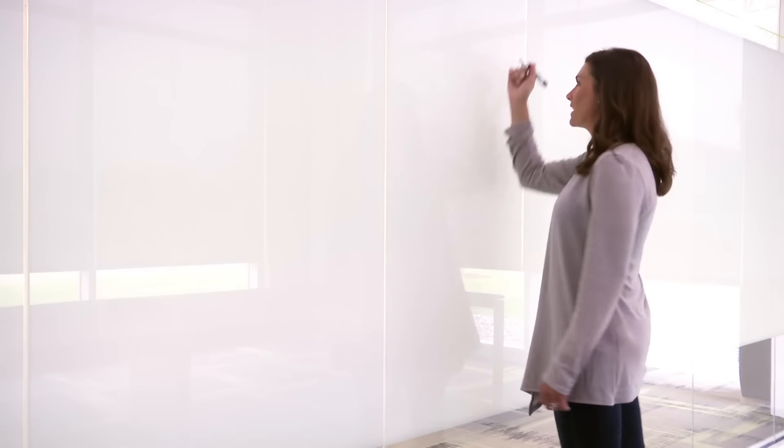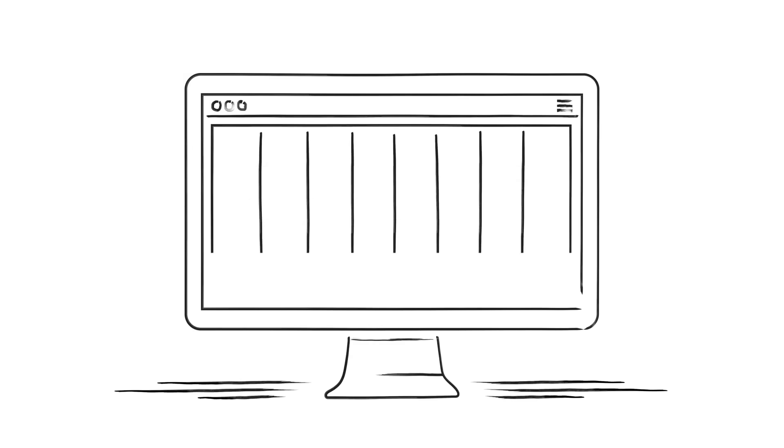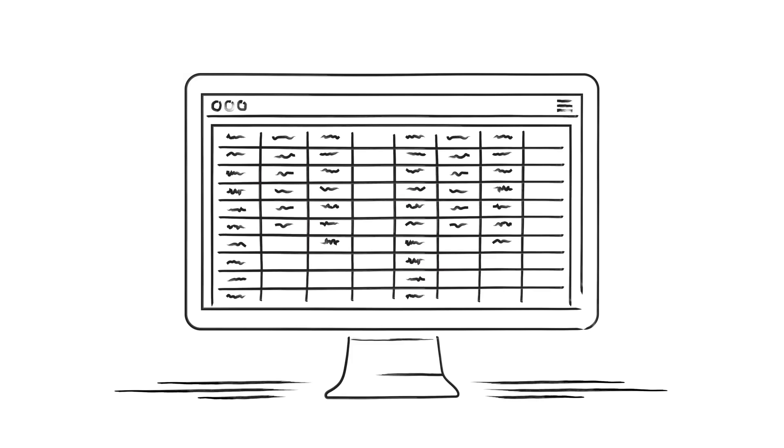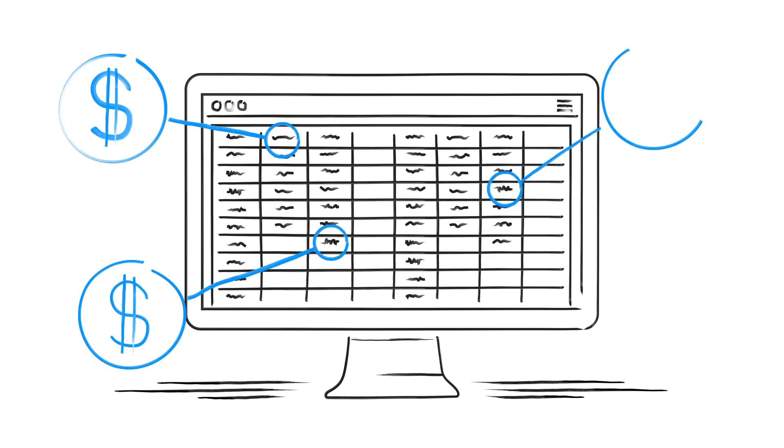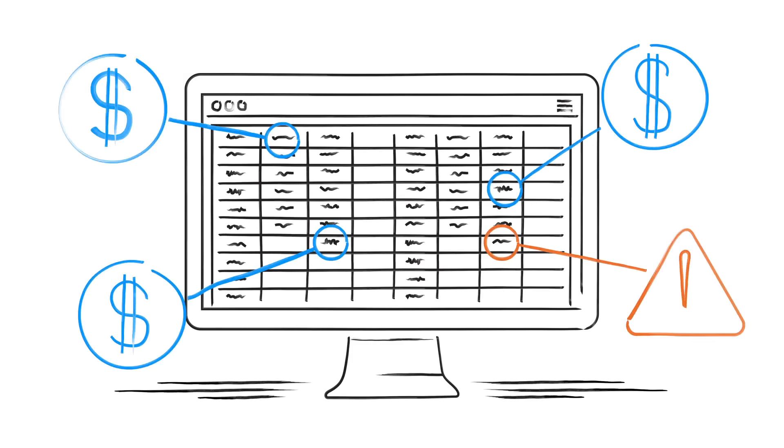Risk assessments should make identifying risk easier, not more difficult. Assessing risk with spreadsheets creates unnecessary administrative costs and security risks.